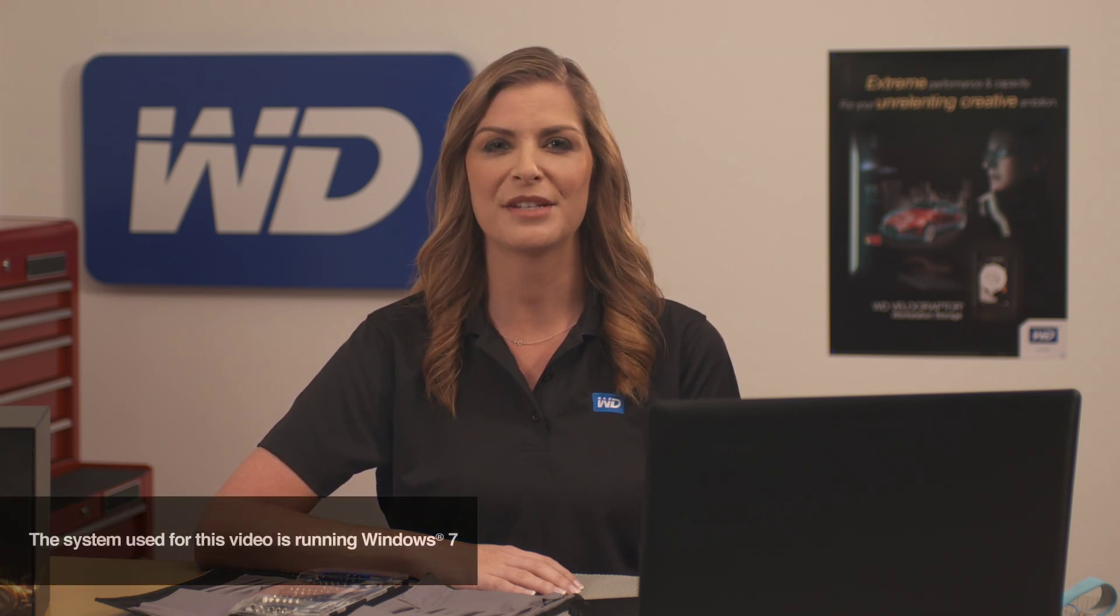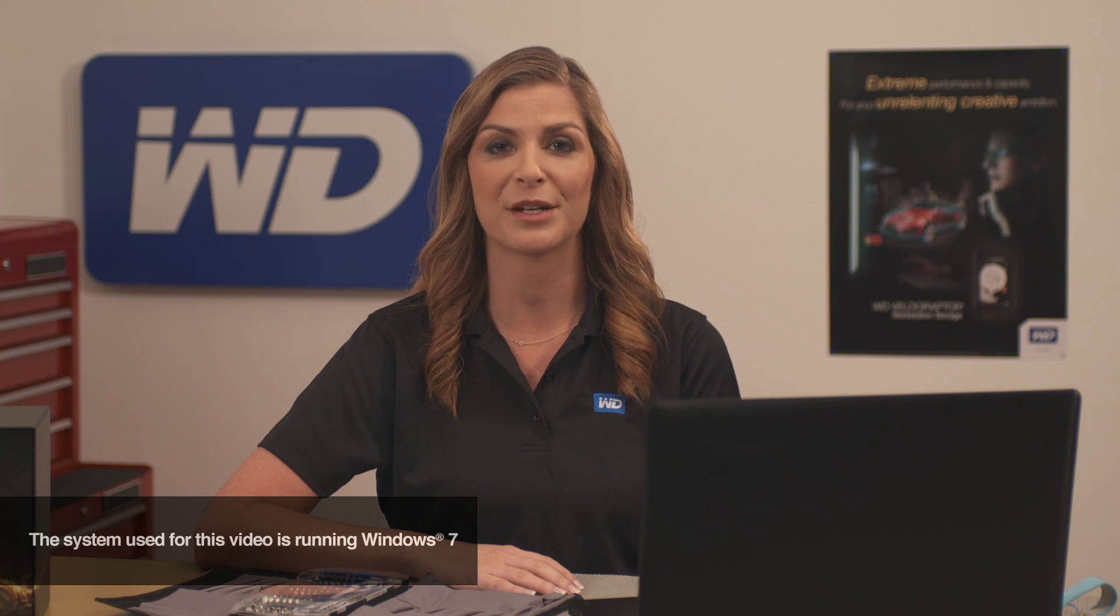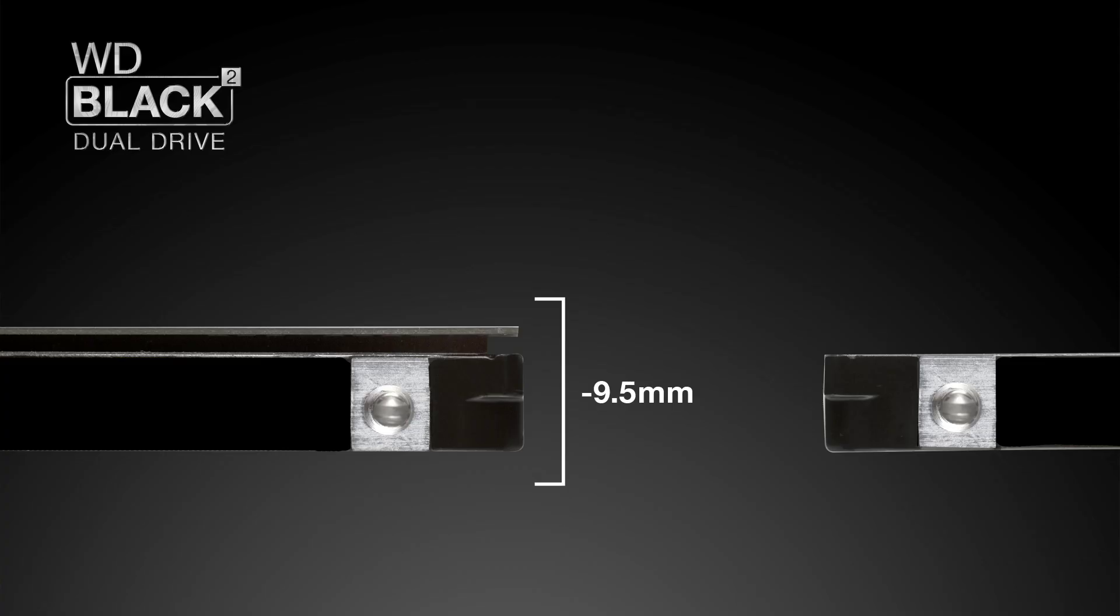Before we get started, please be aware of two things. One, that the WD BlackSquared Dual Drive requires that your PC be 9.5 mm hard drive compliant or your new drive will not fit.